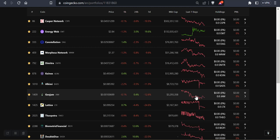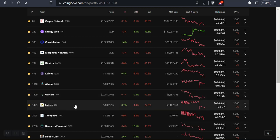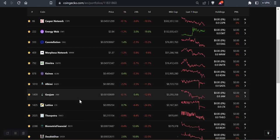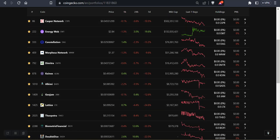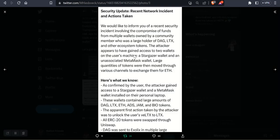GeoJam took a big hit. Lattice. So all the coins that were on the Constellation network when this wallet dumped, because it was millions of tokens just dumped and it basically caused that big drop.